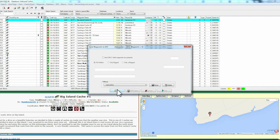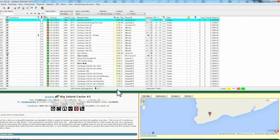This is the end of this video. In the next one, I'll show you how to actually log your cache finds using GSAC. If you liked this video and found it useful, why not like it? And while you're at it, why not subscribe and receive all the new videos when they come out? Thanks for viewing. Happy caching.